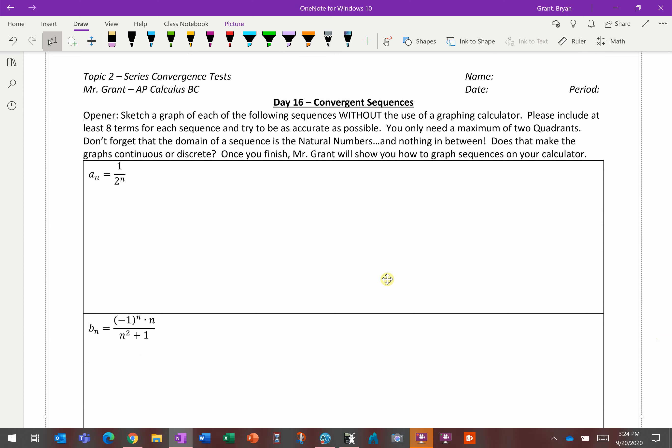As a heads up, when you graph each of these, because our domain is the natural numbers, your inputs are just going to start at 1, and you're going to input 1, 2, 3, 4, and so on. I'm going to ask that you only do the first 8 terms, so you'll have points at 1, 2, and so on.